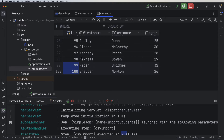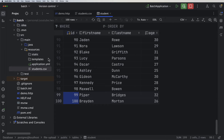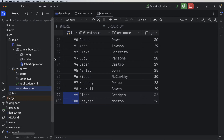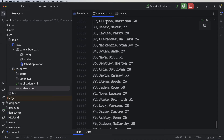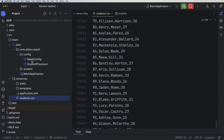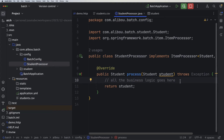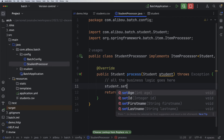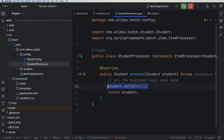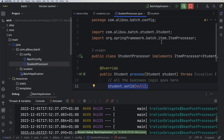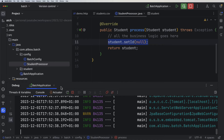We can fix this in two ways: remove the ID column from the CSV file, or — the easier approach — go to the student processor and set the ID to null using student.setId(null). When we pass a null ID, Hibernate will automatically persist a new entry in the database. I'll restart the application and try importing again.